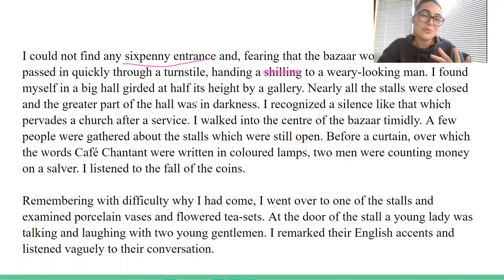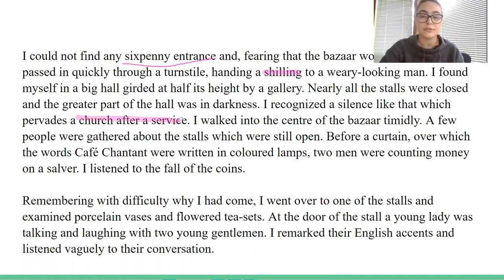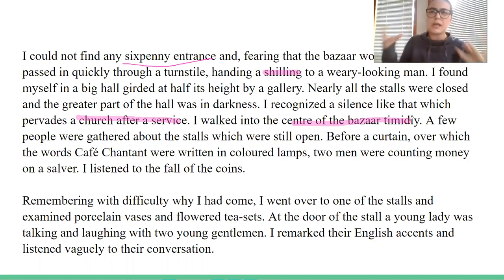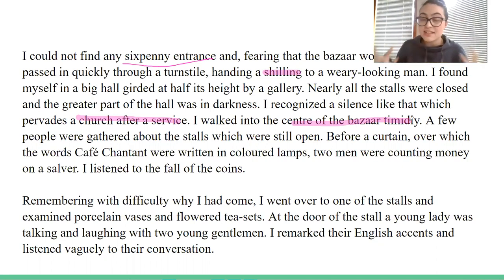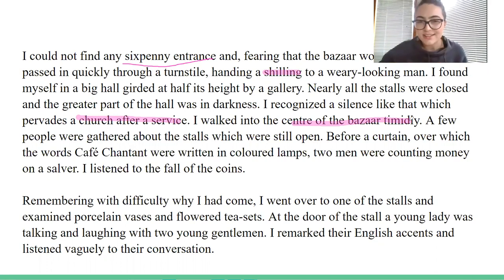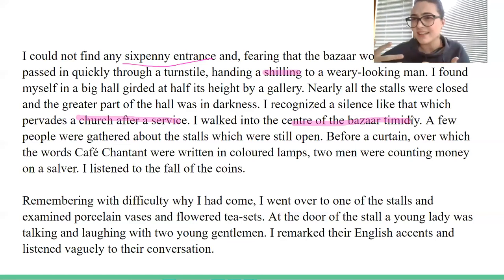We also see that there's a contrast in how he's depicting the bazaar. He says the silence of the bazaar is like a church after a service, and he enters the center of the bazaar timidly. Church is a place of reverence, of prayer, of thinking, whereas a bazaar is a place of economy and selling and haggling and arguing and people. We get this disparity, this contrast between the church and the bazaar — this marketplace — as they're kind of rubbing against each other. The silence after a service is that eerie, echoey moment after all the holiness has left. You would think a bazaar would be the opposite — bustling — but he's come so late that it is quiet. So there's that interesting contrast there.